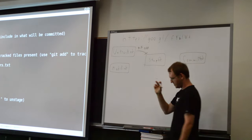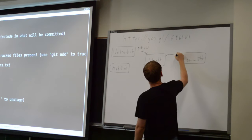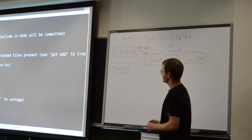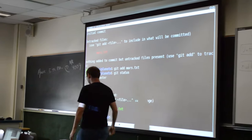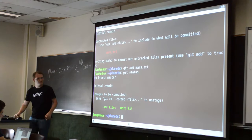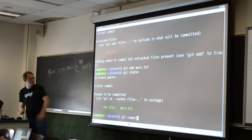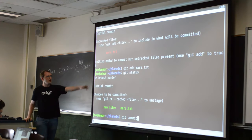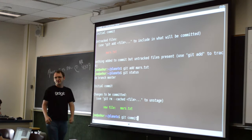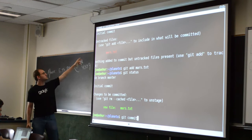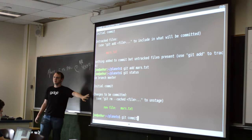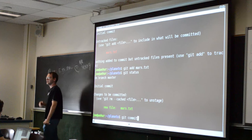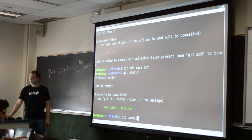To actually take the snapshot — to have this in our history — that's the 'git commit' command. So: we've made a change, we want to keep track of it, we add it with 'git add', and to actually commit — to go from a staged file to having it in history — is 'git commit'. Git will pop up the text editor you chose.